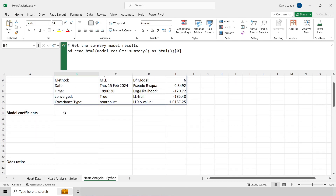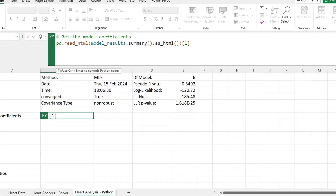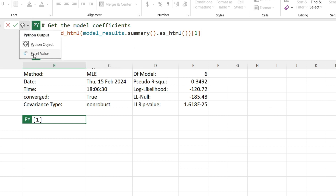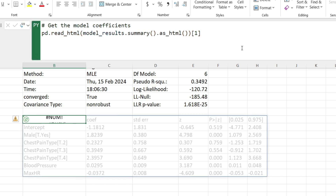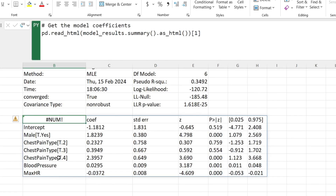Next, let's look at the model coefficients — the real guts of the logistic regression model. I'm getting the model results, asking for the summary, and transforming it into an HTML table to render directly to the worksheet. Changing the output type to Excel value and running this gives me all the tasty goodness around my coefficients — statistical measurements like whether or not any particular feature is statistically significant. And notice that we automatically get our categorical data broken out. Remember, with the solver, I had to put chest pain types two, three, and four in by hand. Now it happens automatically.